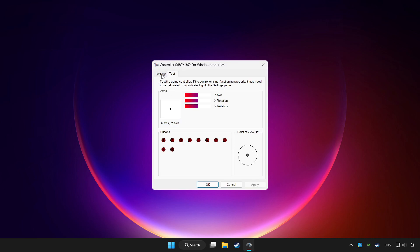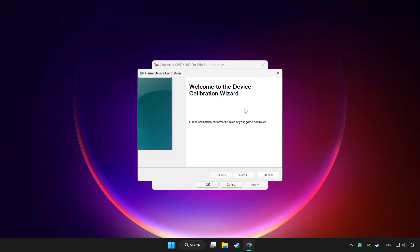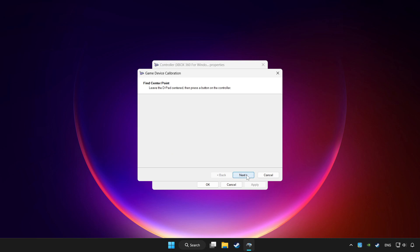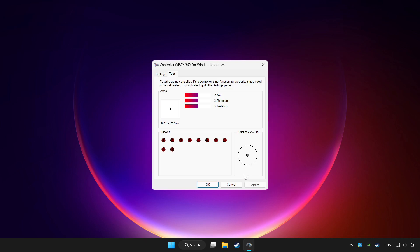Go to settings. Click reset to default and click calibrate. Complete calibration. Apply and OK.